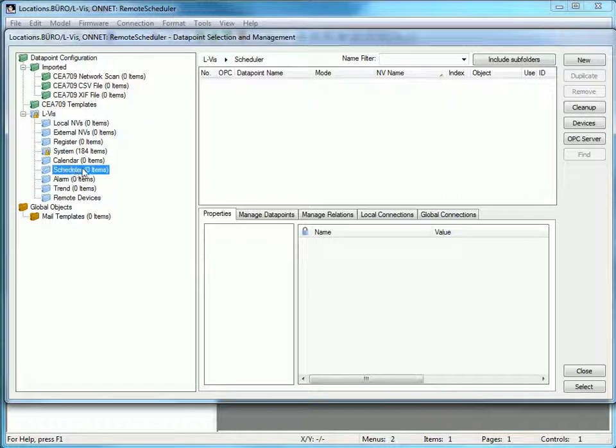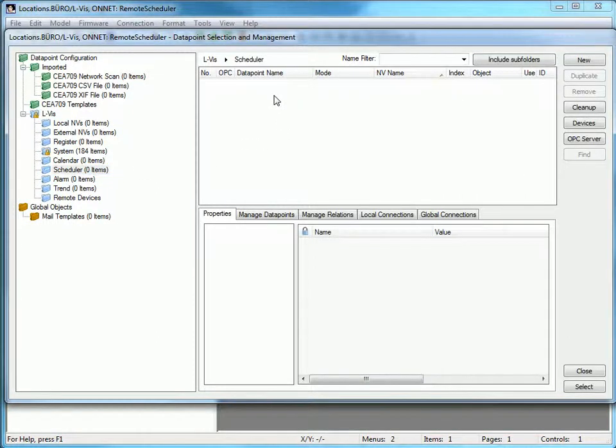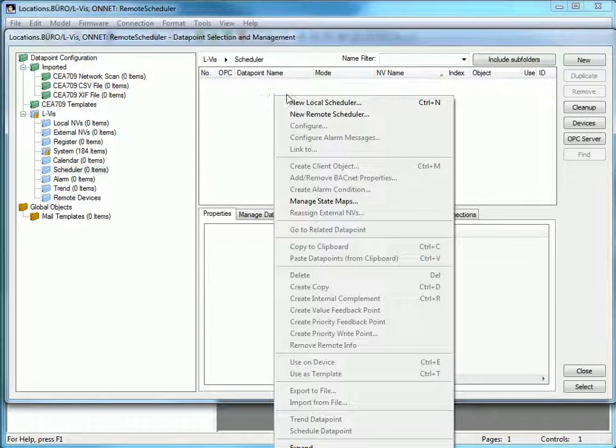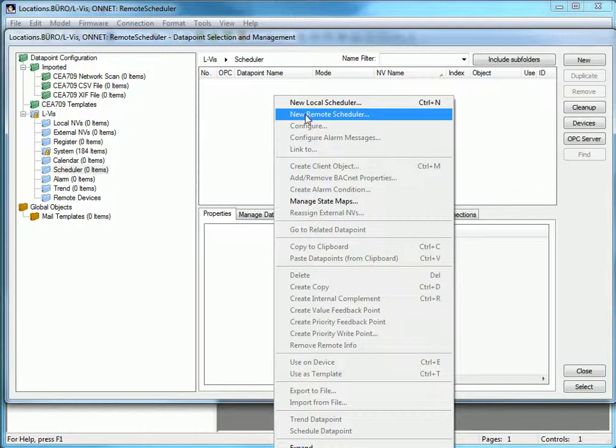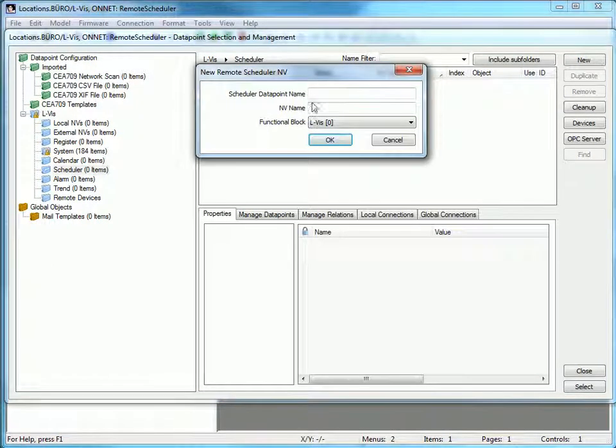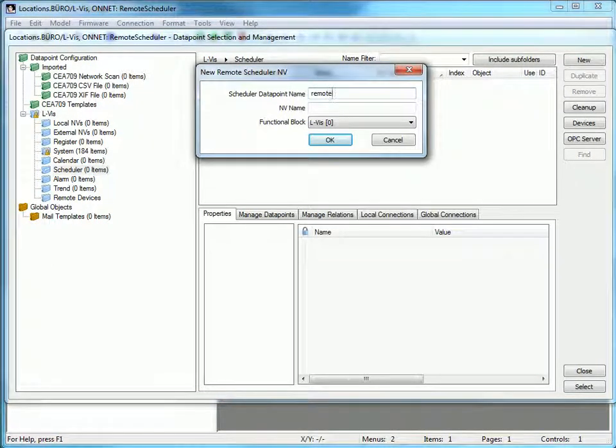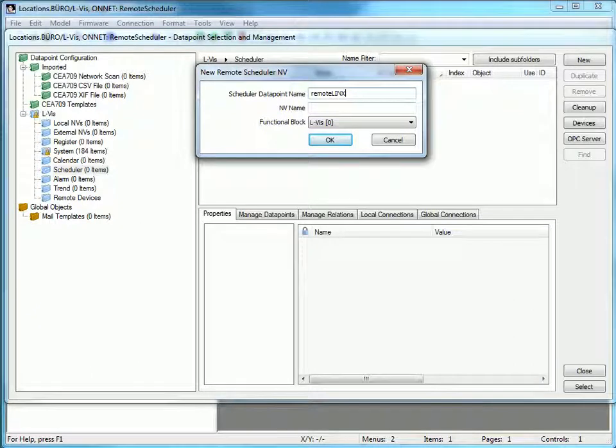Move the cursor to the data point window, right-click, and create a new remote scheduler. Type in a name and confirm by clicking OK.